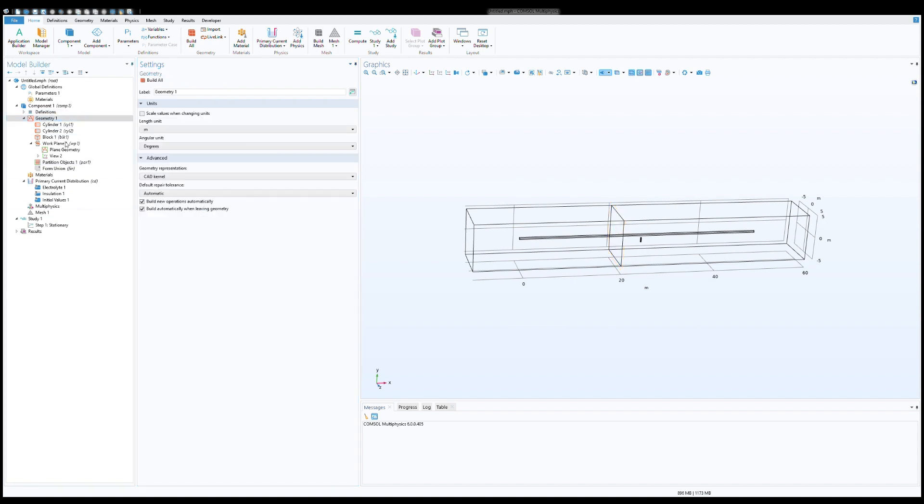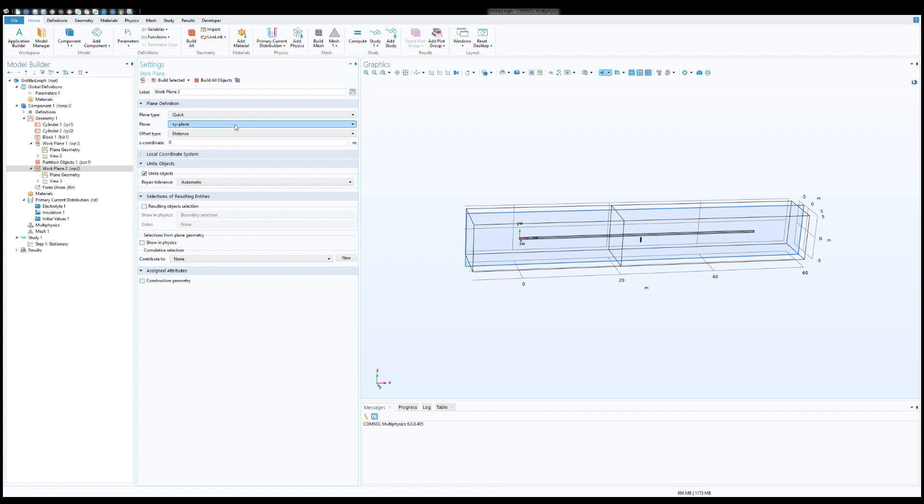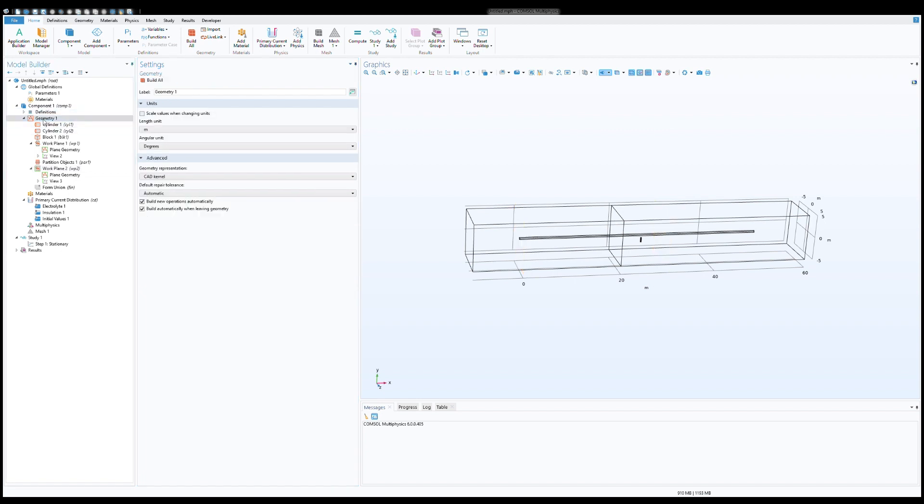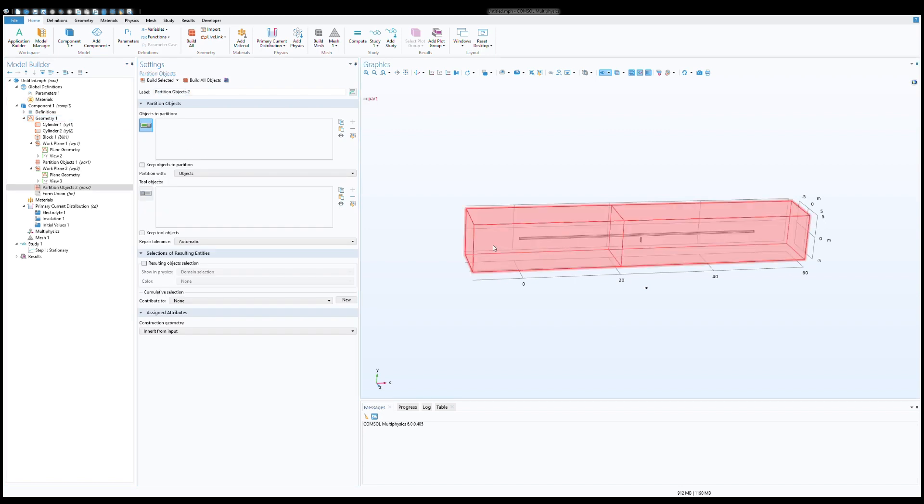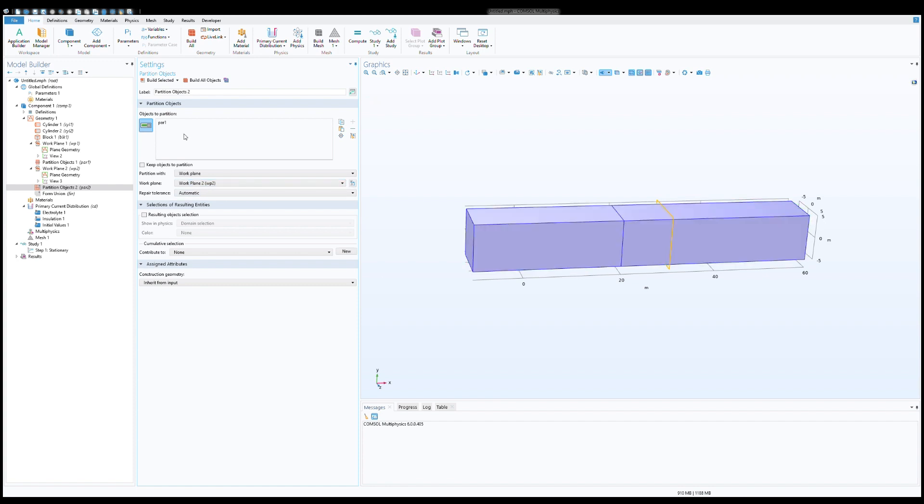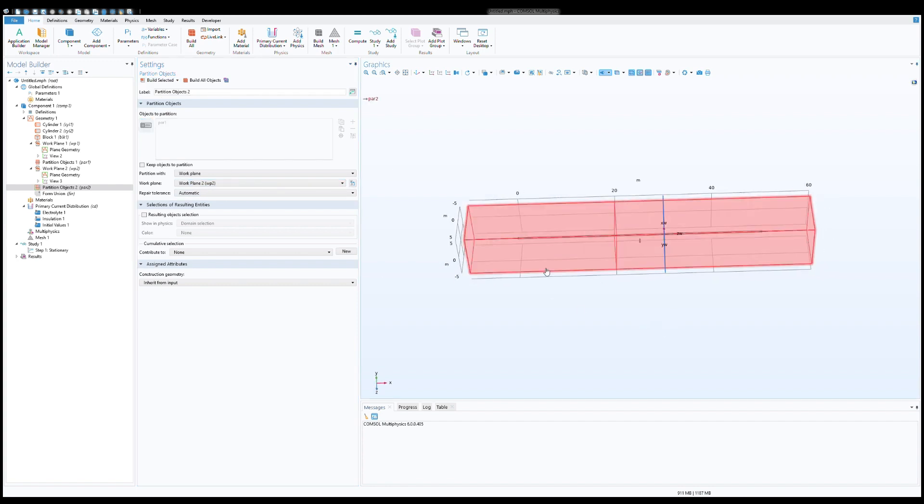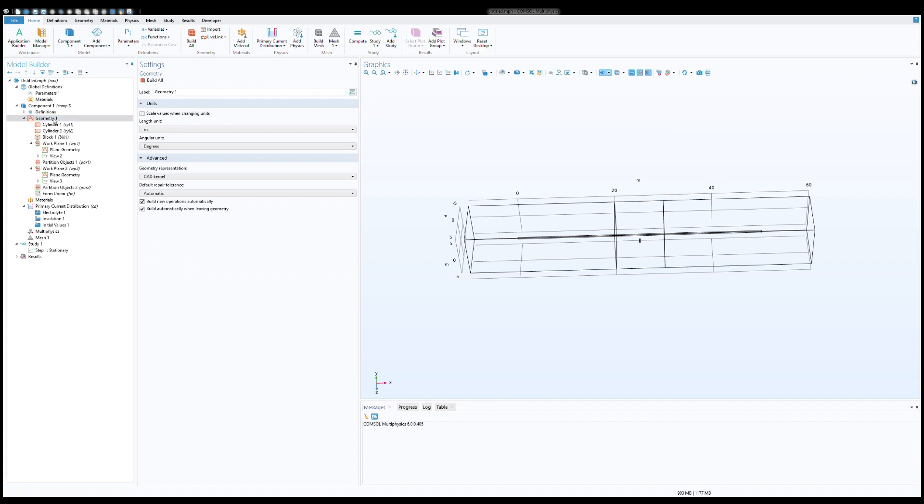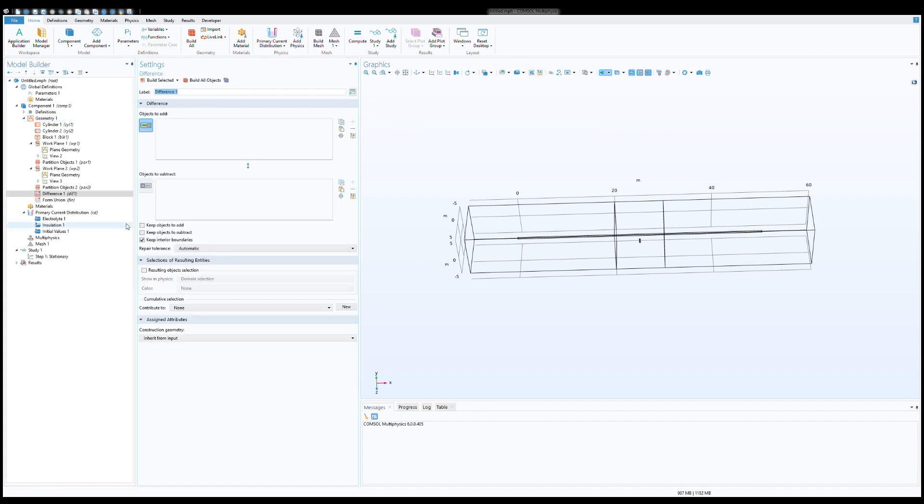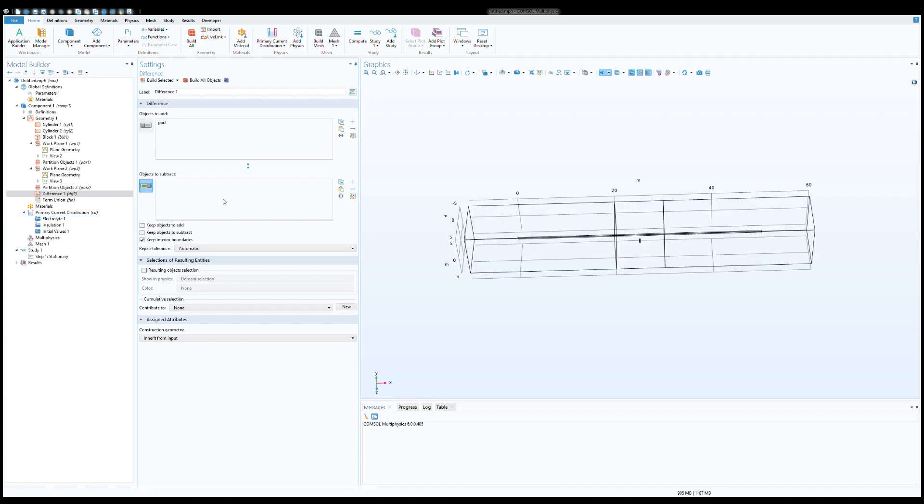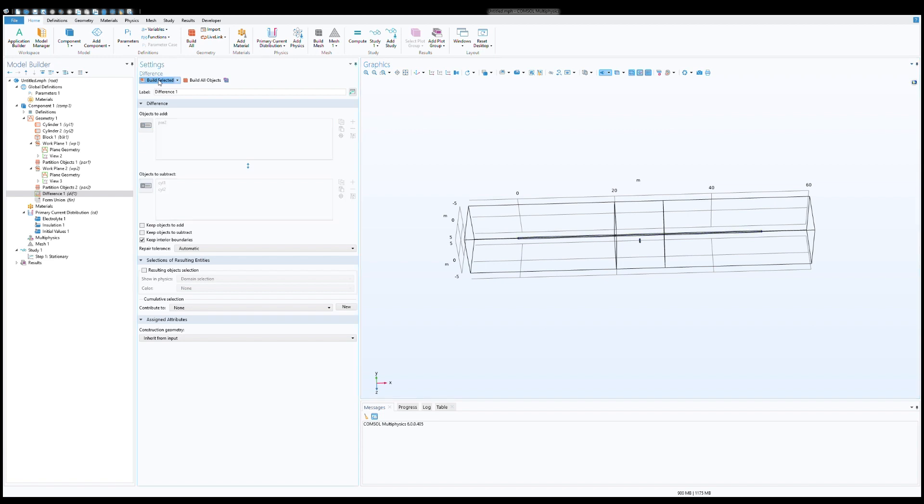In the same way we will create the next section using a work plan, YZ plus 30, and then again boolean operator partition objects, soil, then work plan, work plan 2. So now you see we have three different sections: section 1, section 2, and section 3. So now we need to create a difference to identify the electrolyte and the objects or electrolyte electrodes. Yeah, our geometry is almost completed now.